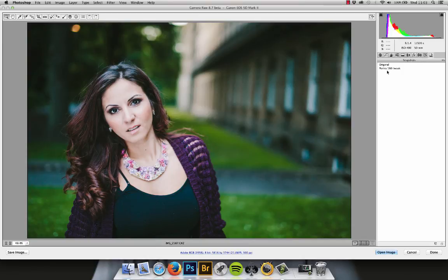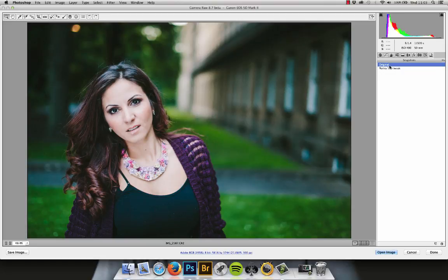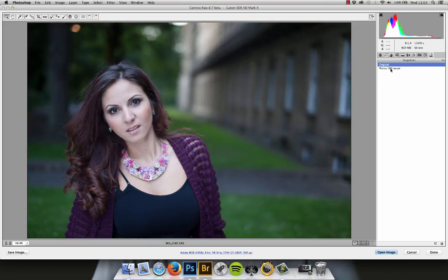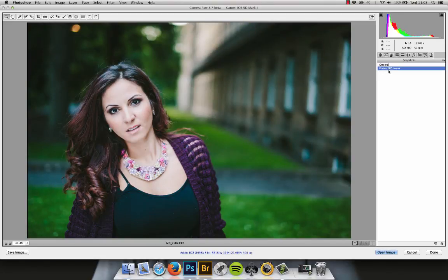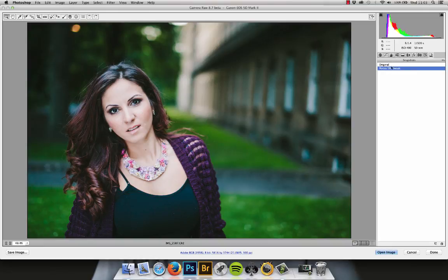So hopefully these match. Yes, they do, yeah. This is the original again. And we end up with this at the end of it. And that's based off Portra 160.